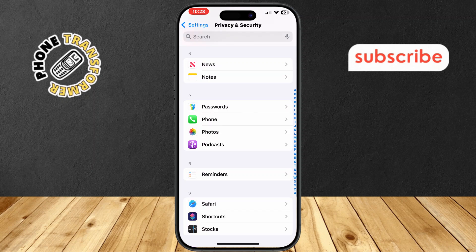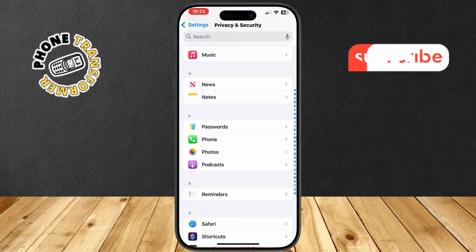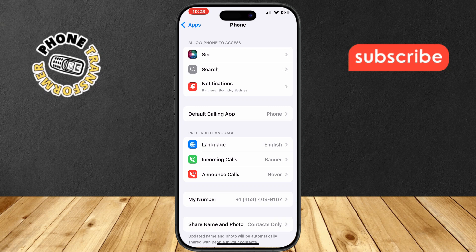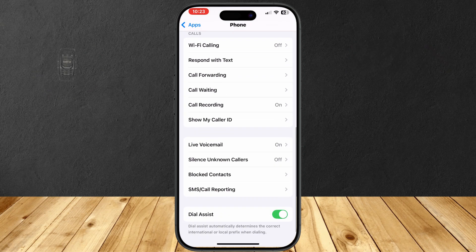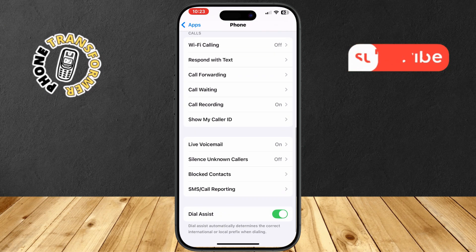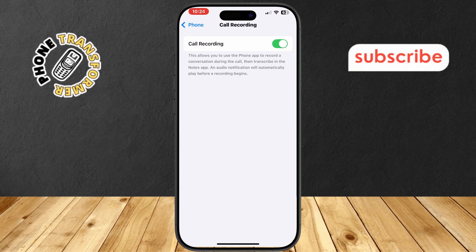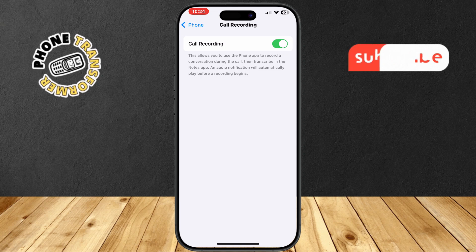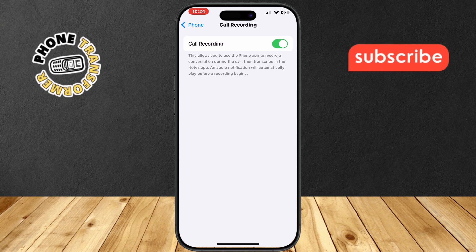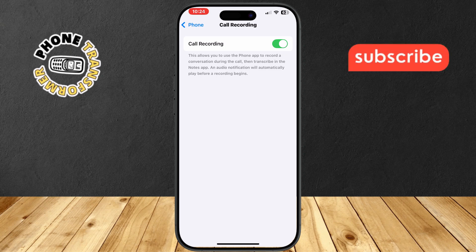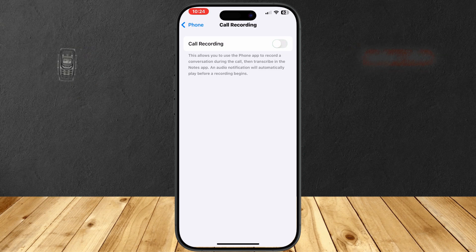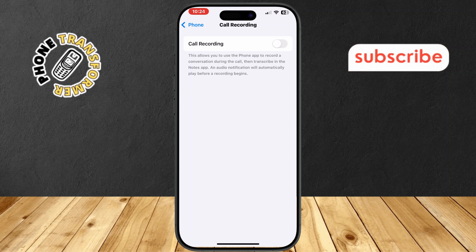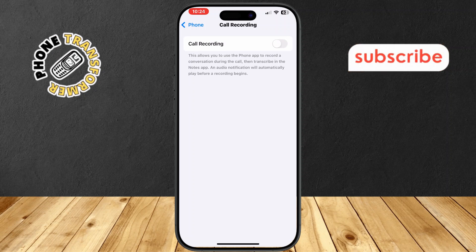Step 3: Tap on Phone to open its settings. Step 4: Locate the Call Recording option. By default, this feature is turned on in iOS 18. Step 5: Toggle off the switch next to Call Recording to disable it. This will stop your iPhone from recording phone calls.